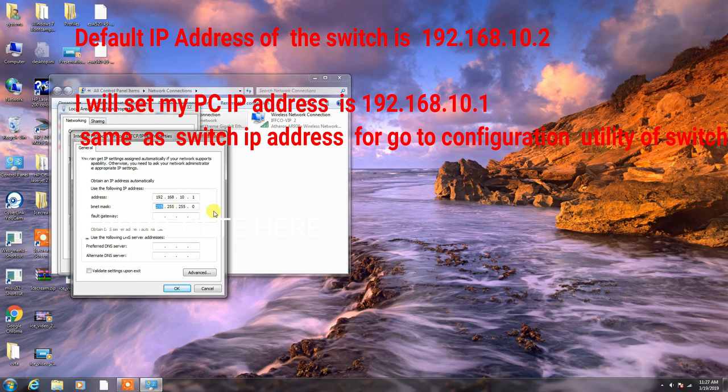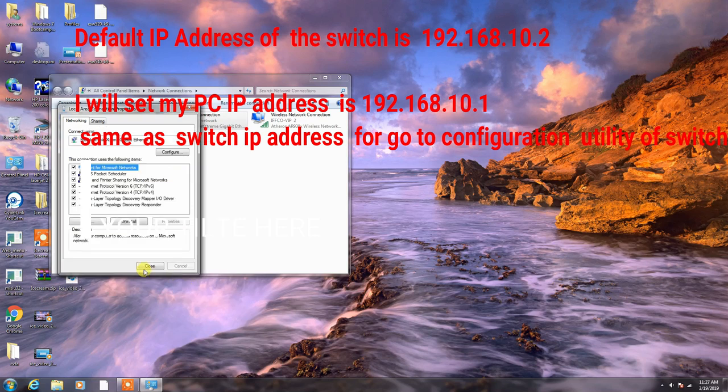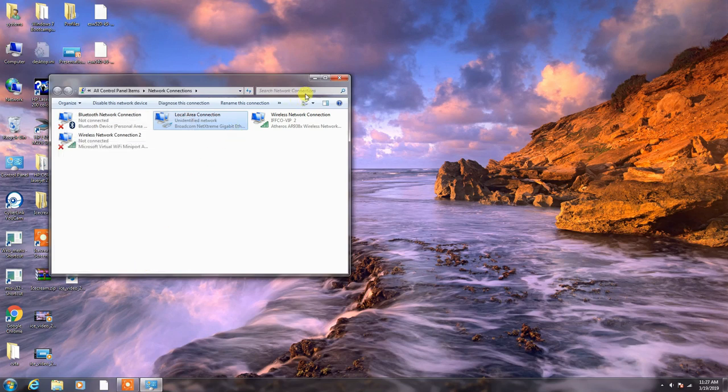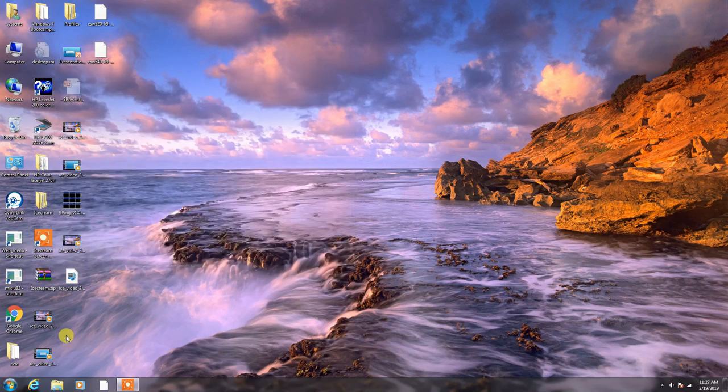So, you can configure your PC IP address is same series like 192.168.10.1. Default gateway is automatic 255.255.255.0. Automatically obtained. Then, okay. Close this screen.